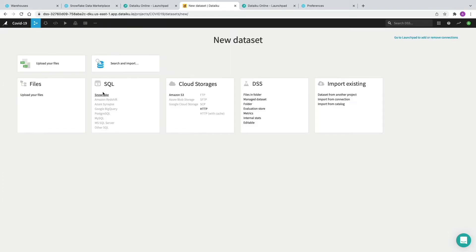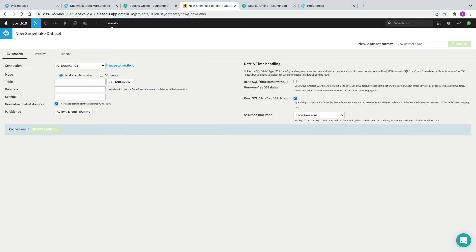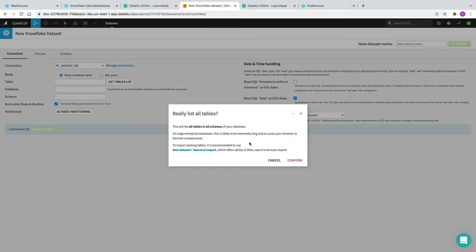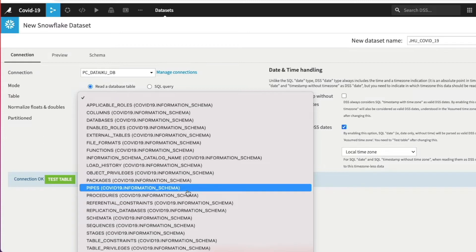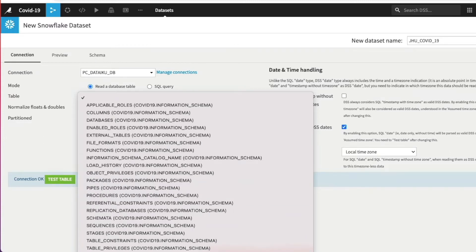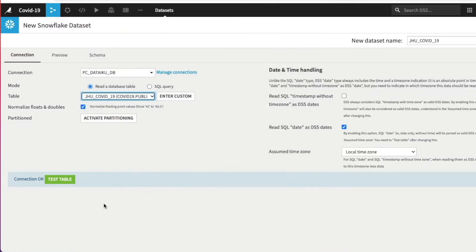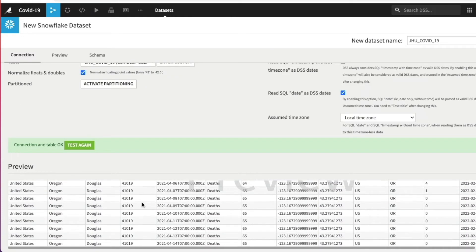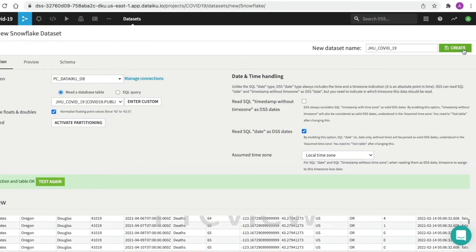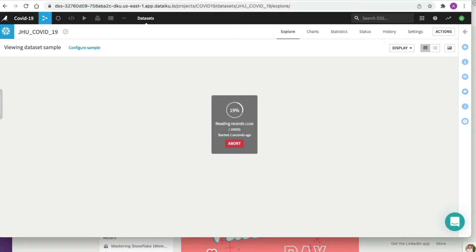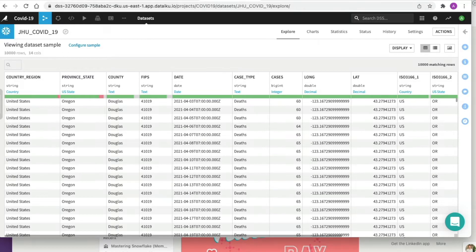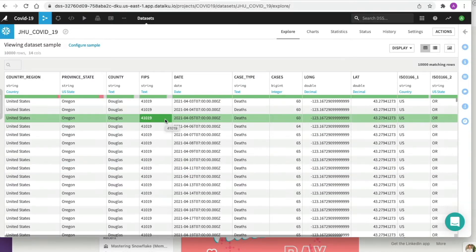We're going to import some specific datasets from Snowflake — from our COVID-19 dataset imported from the Snowflake Data Marketplace. We click Import Your First Dataset, go to SQL, and click on Snowflake. The connection is already pre-populated, which is really handy. We specify a particular table by clicking Get the Tables List — now we've got a list of tables from the metadata in the Snowflake account. We want the table called JHU_COVID-19, click Test Table, and we get Connection OK. Everything goes green, we get a preview, and we click Create.